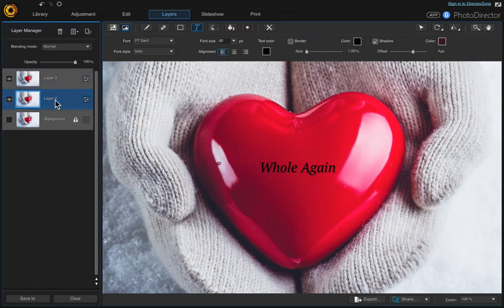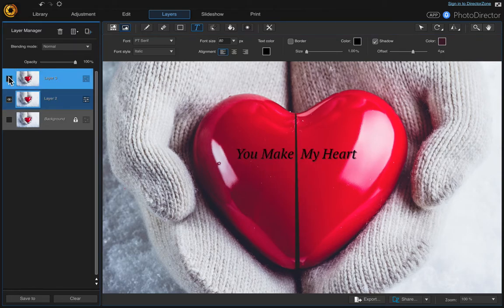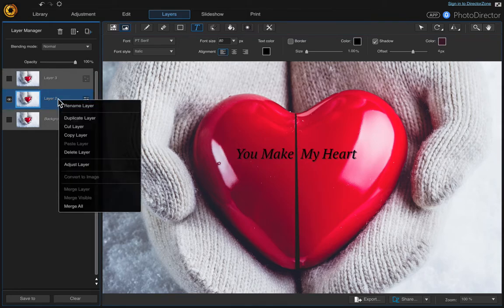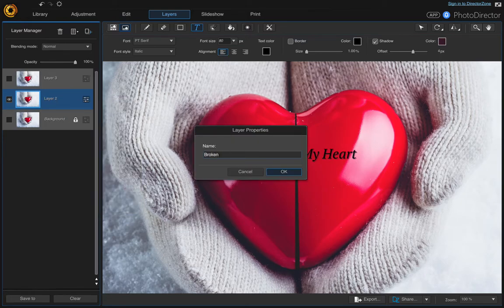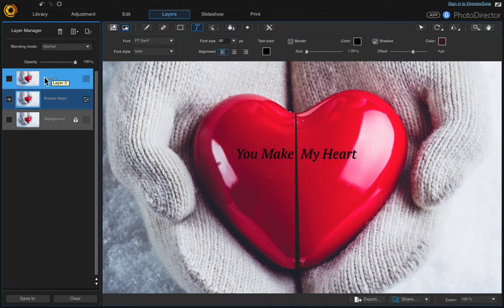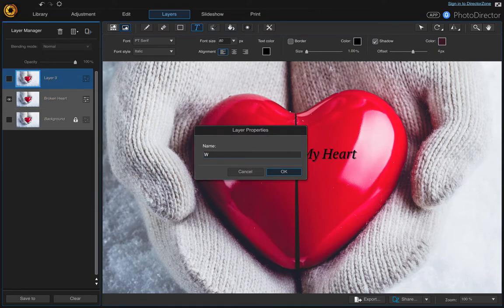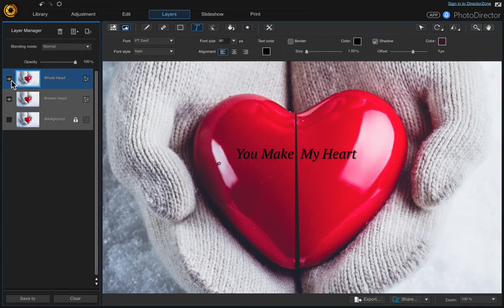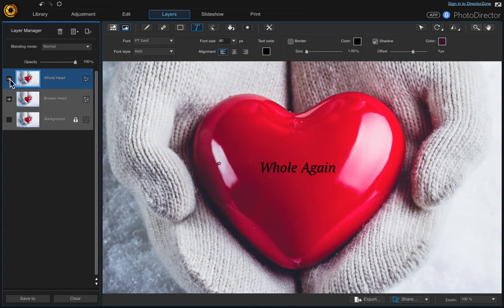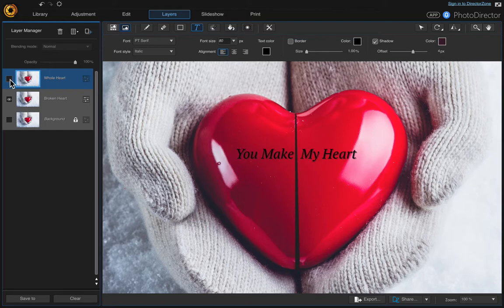We're going to have to rename the layers again. So right click and name this one 'broken heart', and right click and name the other one 'whole heart'. So there's our whole heart and our broken heart.